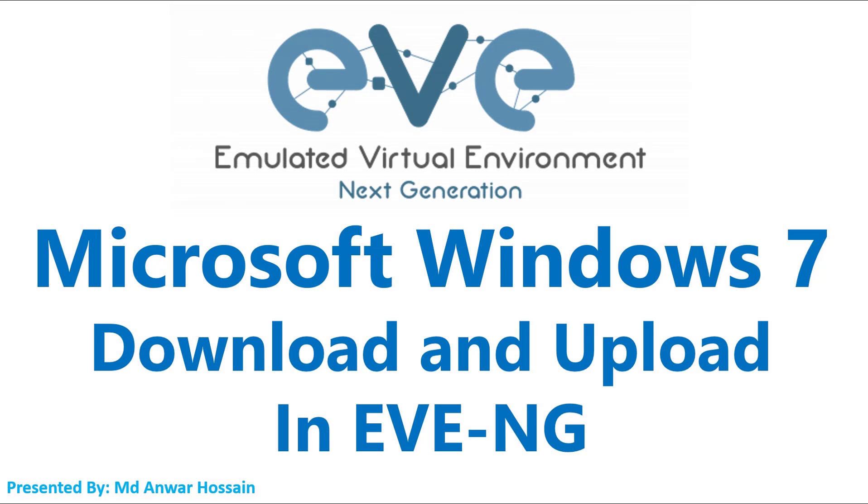Hello everyone, once again welcome back to another session. In this session, we will learn how to upload and set up Windows 7 host to EVE-NG.